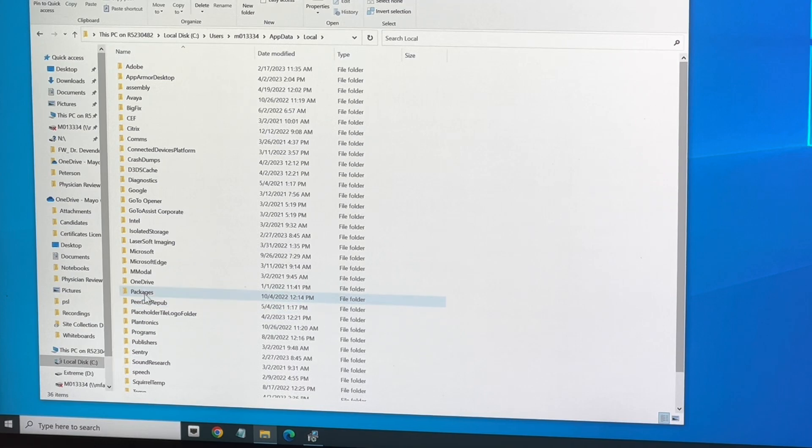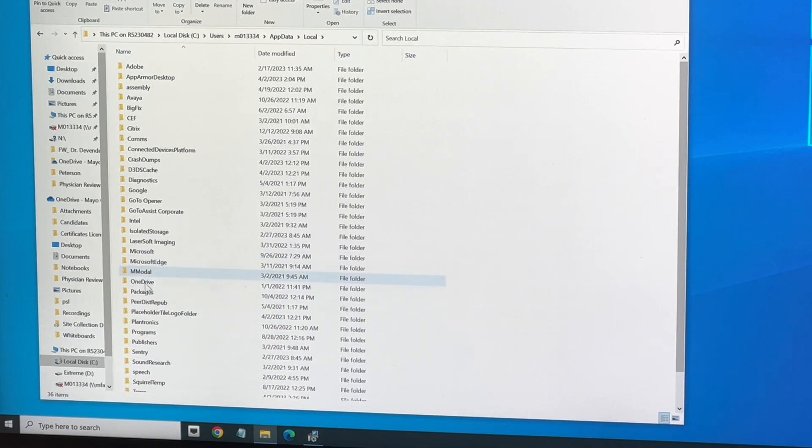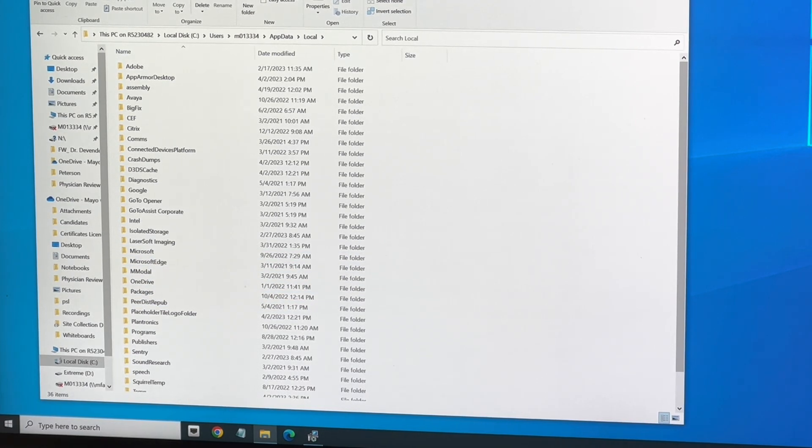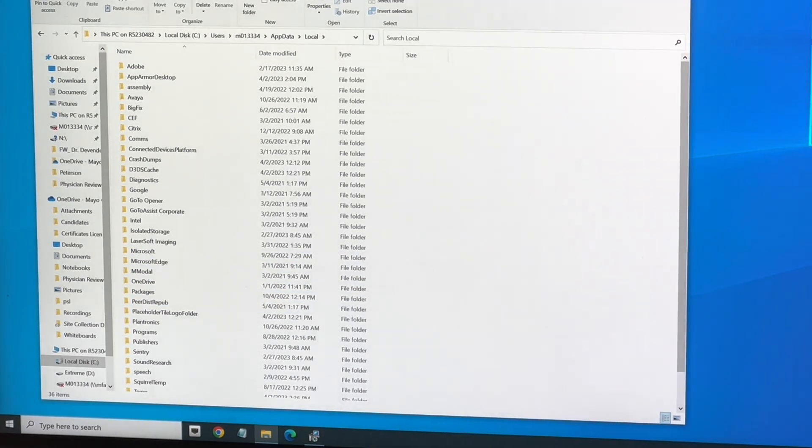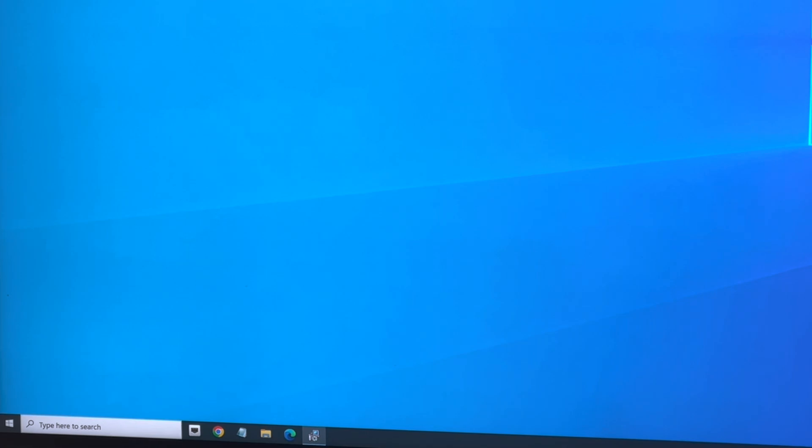And Nuance... and Nuance is gone now. And now it's all ready for me to put in a new version. Hope that helps.